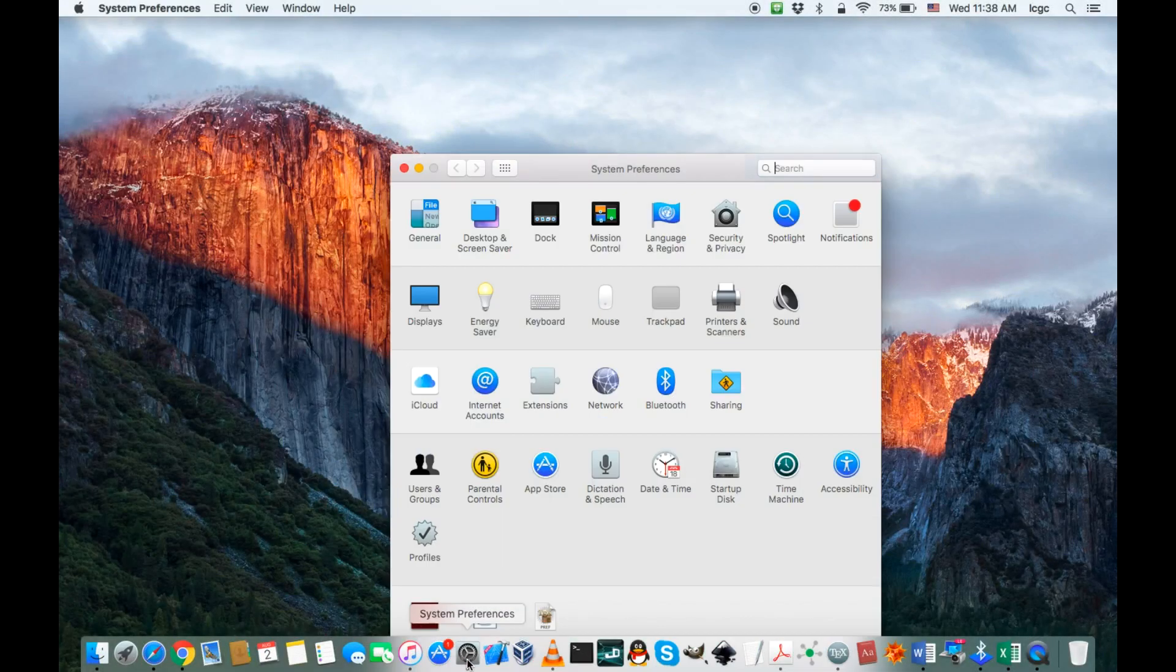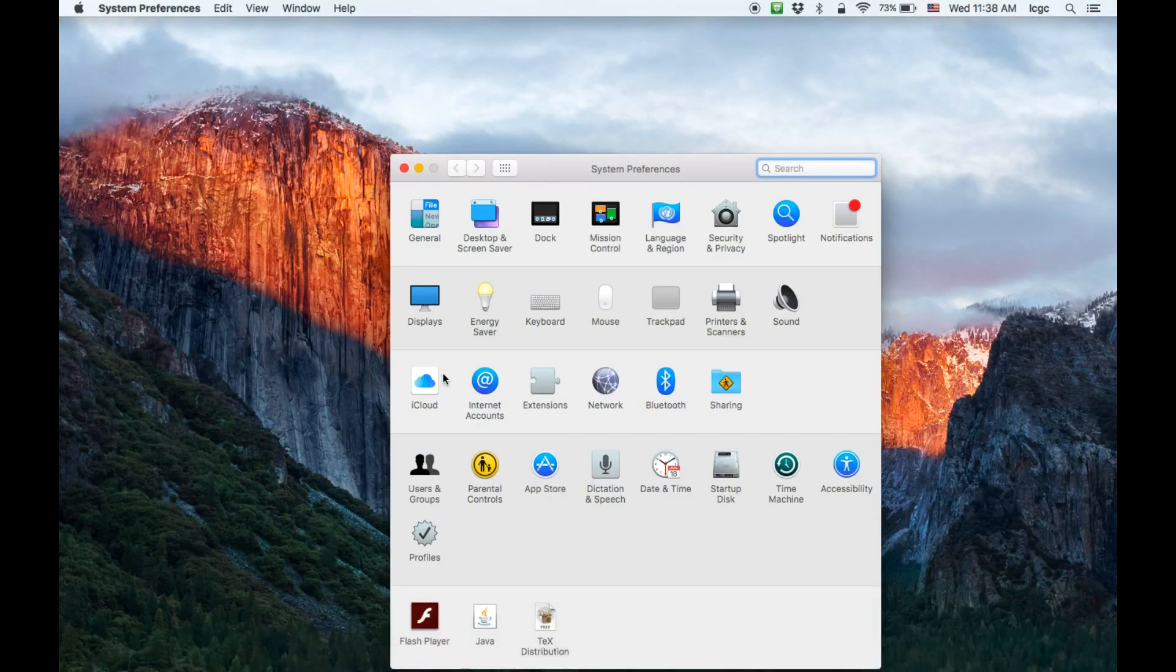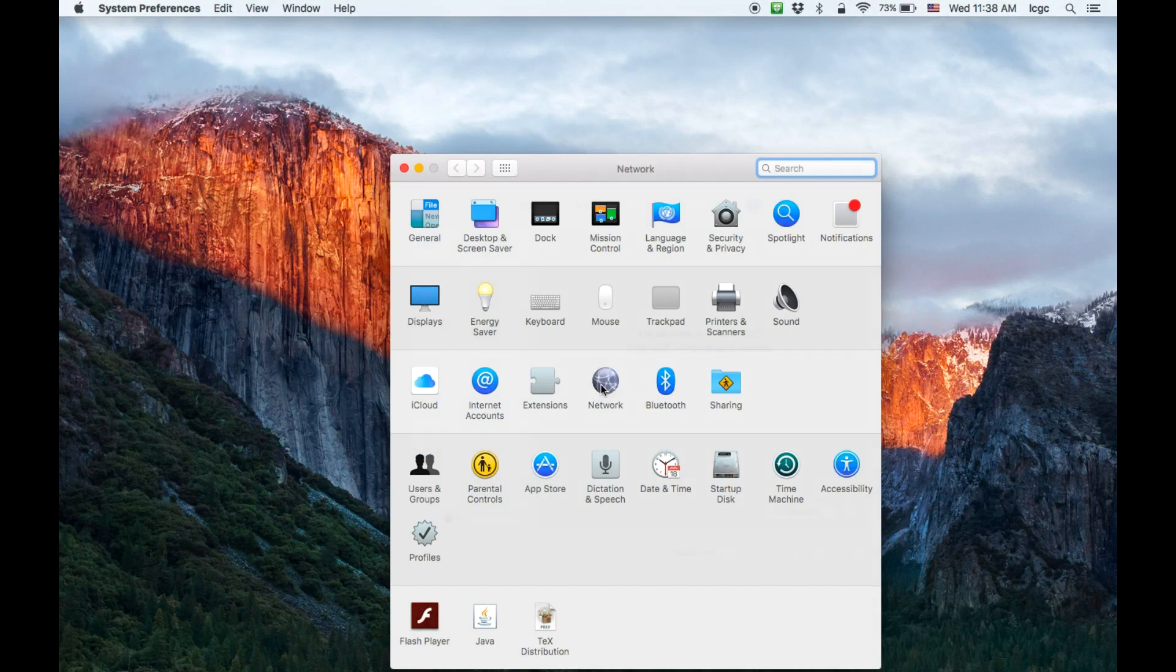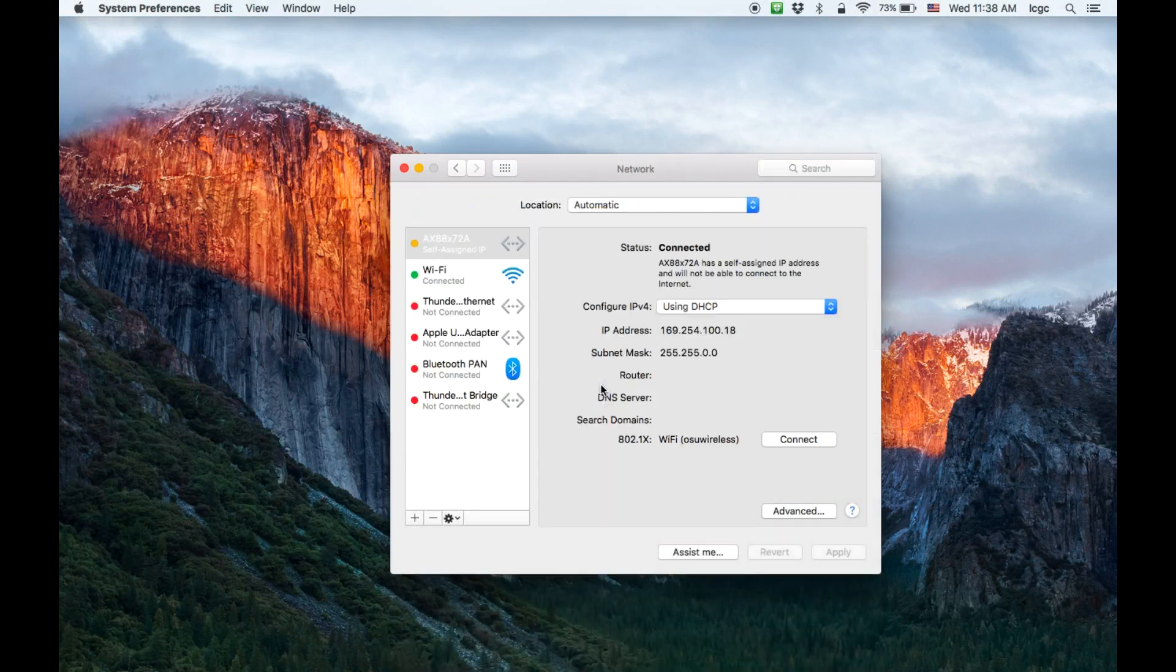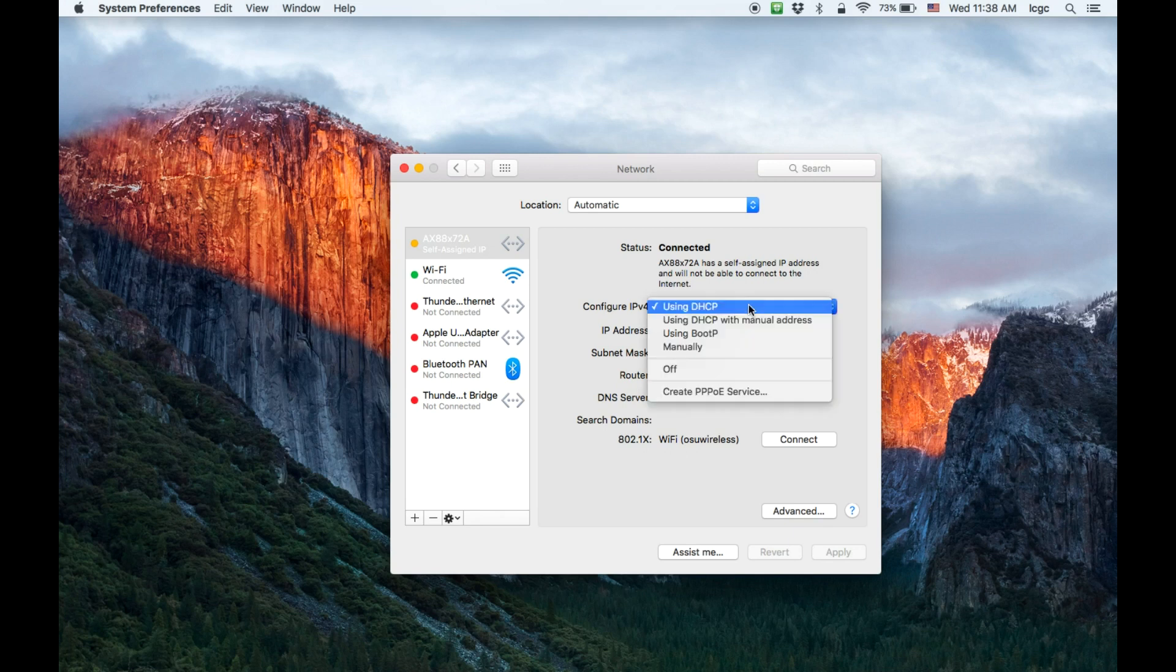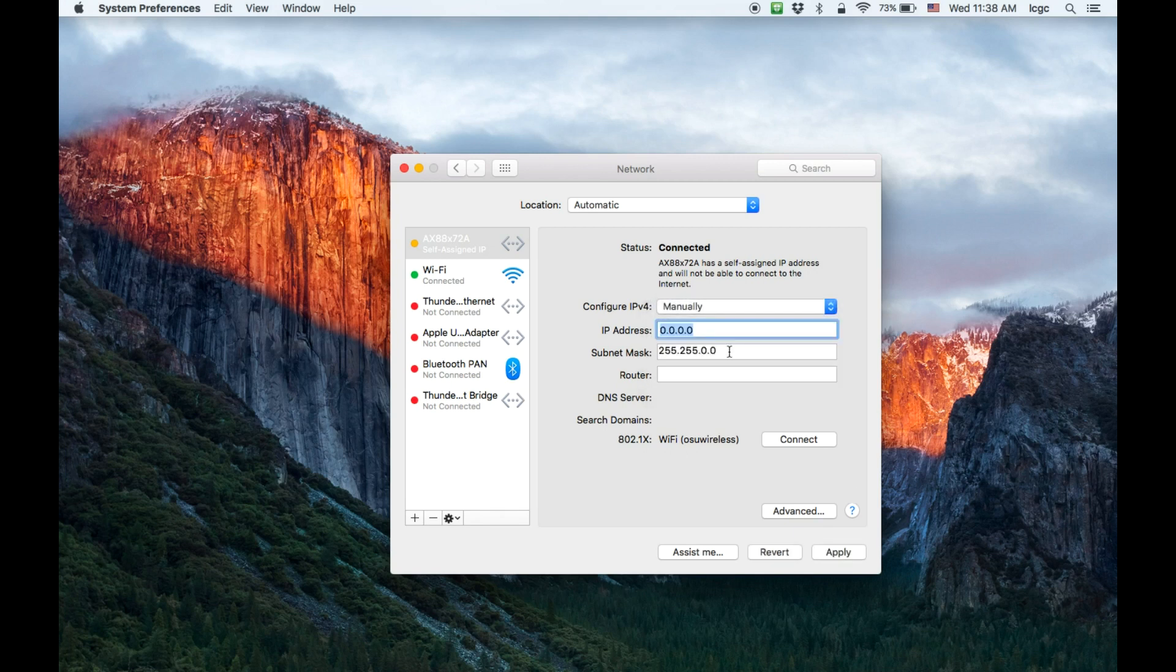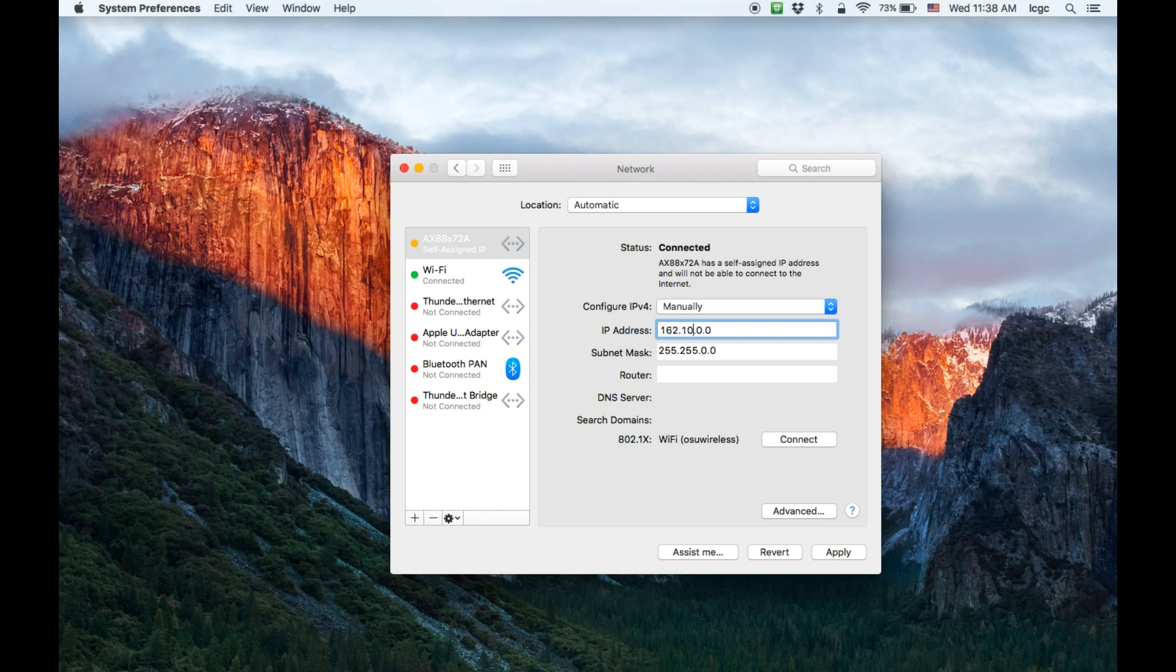We just go to system preferences, find network. You can see the connection is not properly set up. We just change configure IPv4 to manually. Then we need to change the IP address, whatever you like. I just choose one I like.